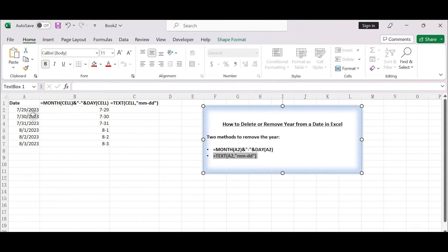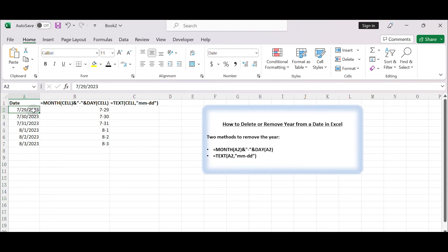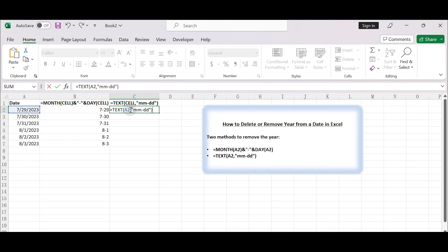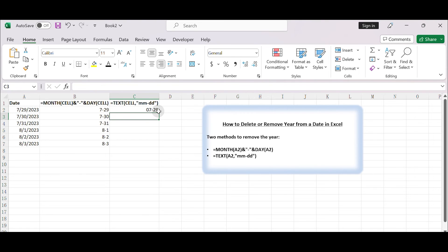In cell C2, enter the following formula: equals TEXT A2 M-D-D. Press enter and the cell C2 will now display the date without the year.